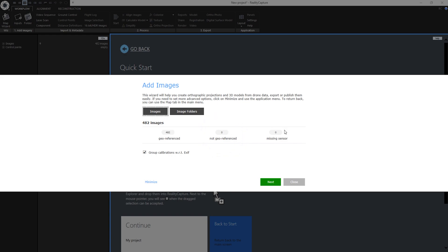If there is any number of images under missing sensor, it's just a minor issue. It means this camera model is not in our database. You can continue without problems and add sensor into the database manually. Group calibrations with respect to EXIF means that images with the same properties such as focal length or lens distortion are assigned into the same group. This results in better and faster camera registration and also might prevent the so-called banana effect.